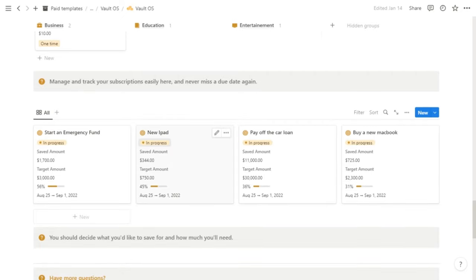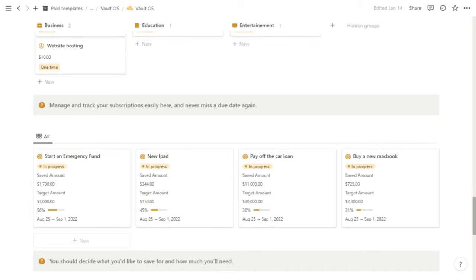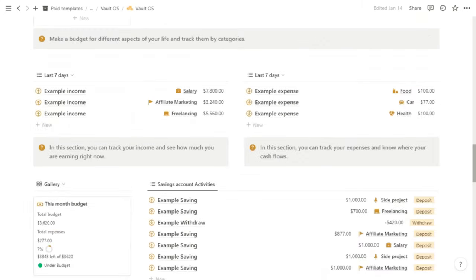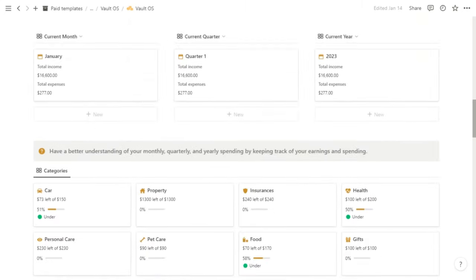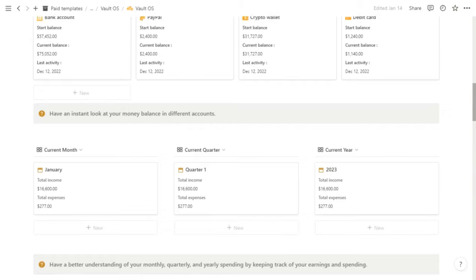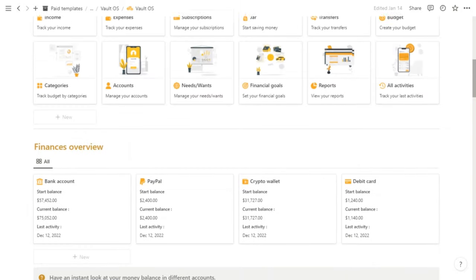And the last section is your financial goals. For example, you want to save for a new iPad. You can fill in that information here and you can see the saving goal progress. All right, so let's go ahead and get a little bit more in-depth with what all of these pages are.